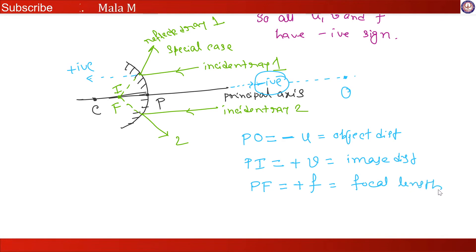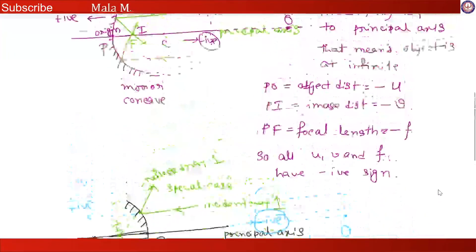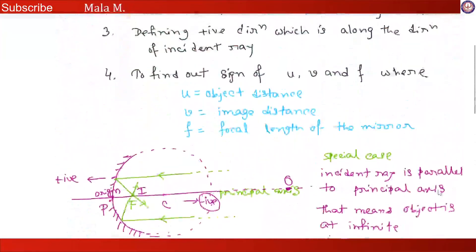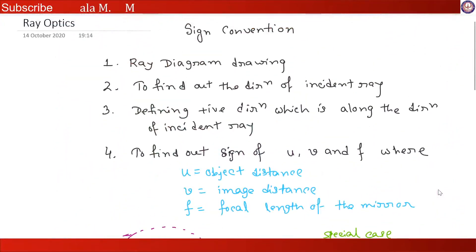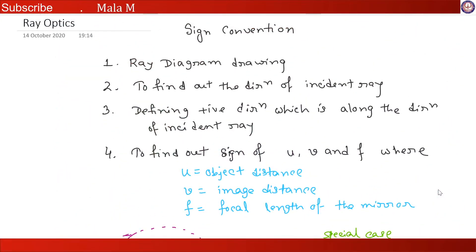This is how we define the sign of u, v and f in case of concave and convex mirror.